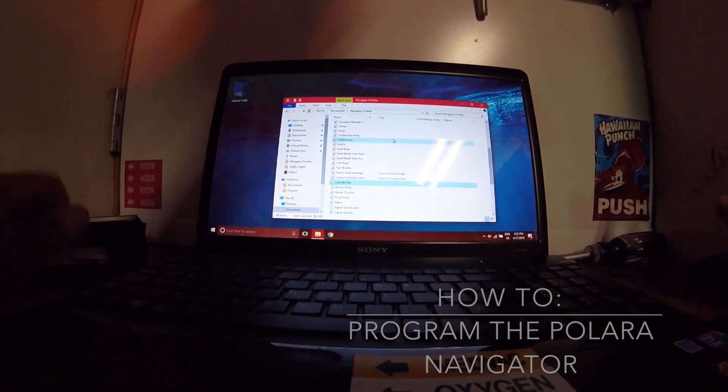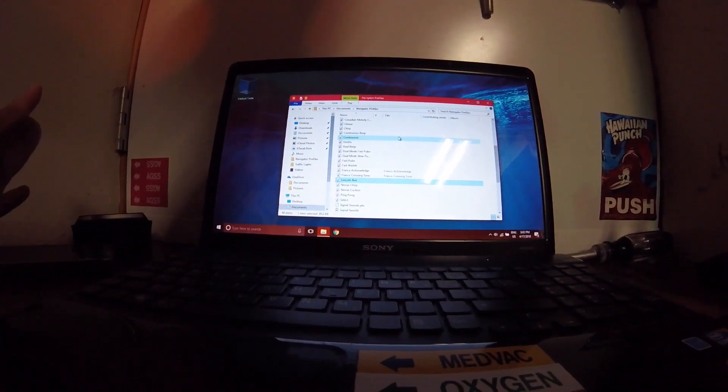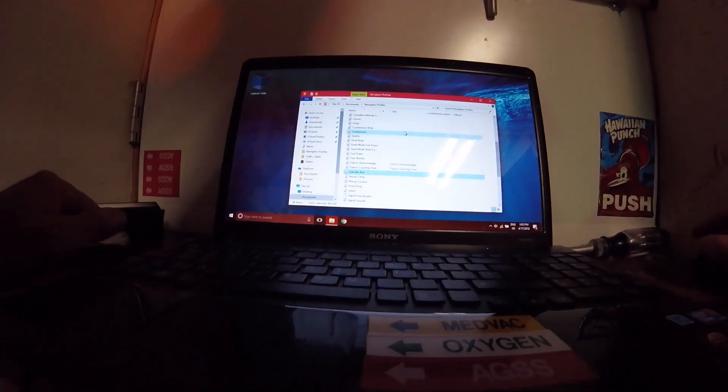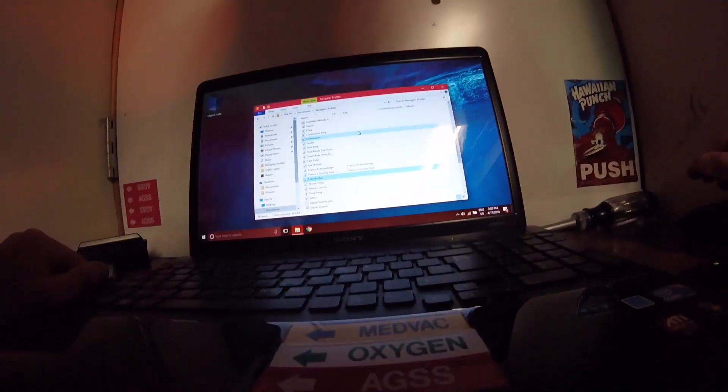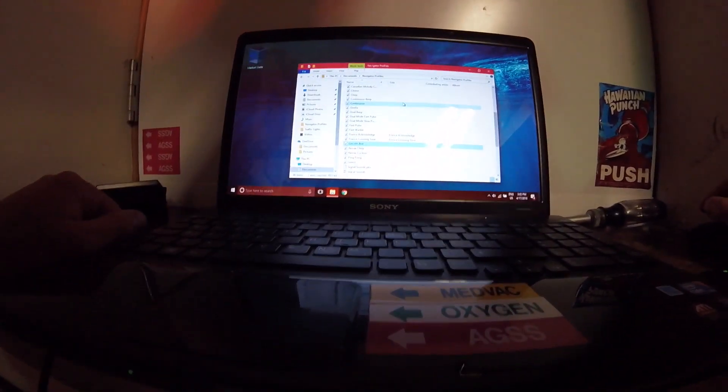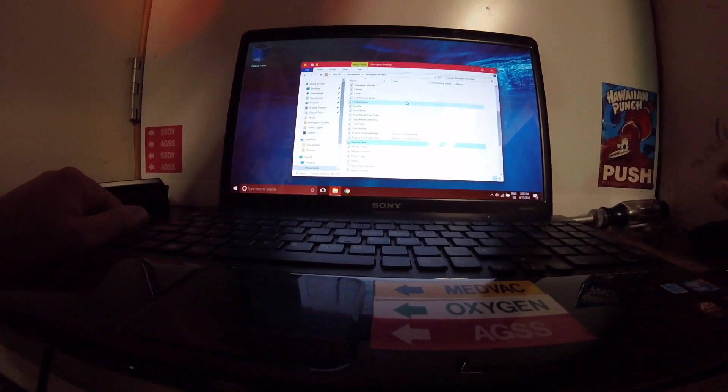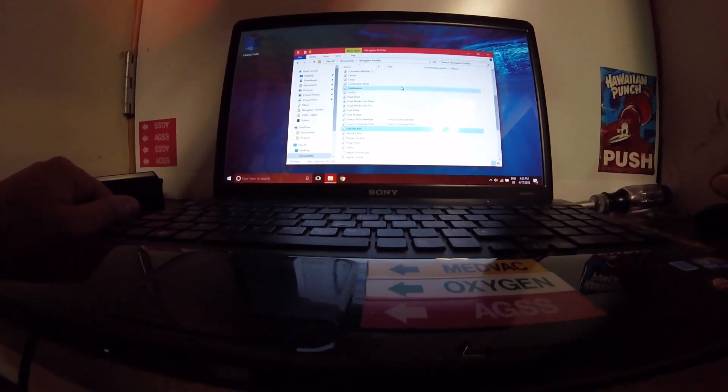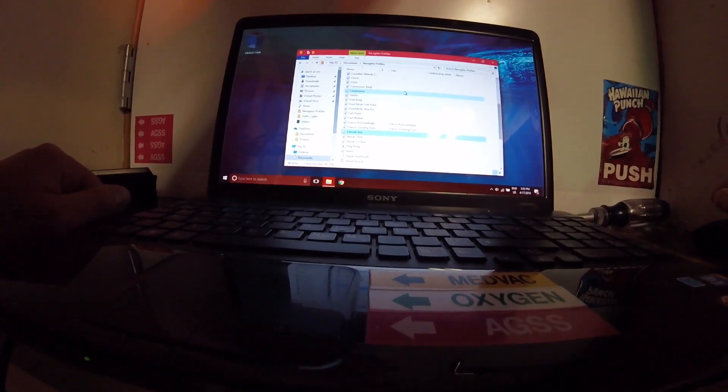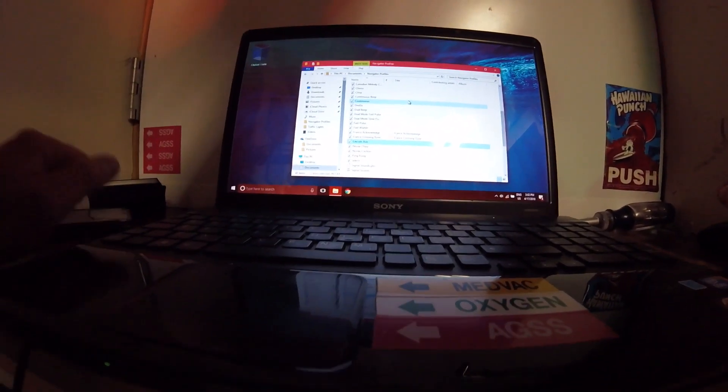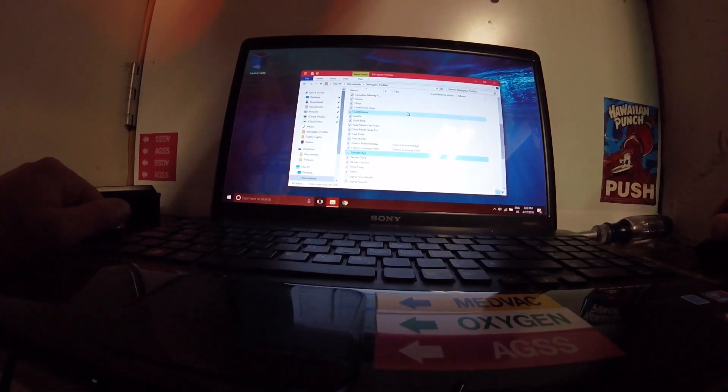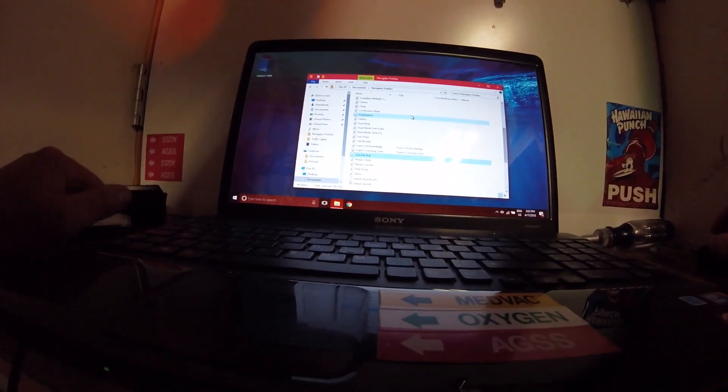Alright, so this is my first proper kind of how-to video, but I'm going to walk you through how to put a sound on the Polara Navigator EN4 APS pushbutton.